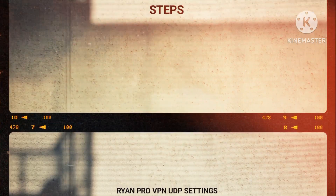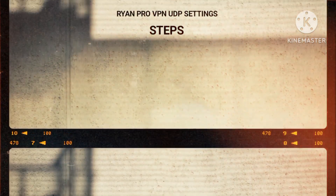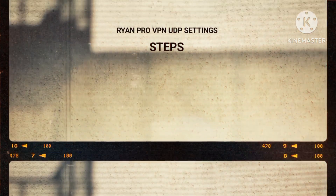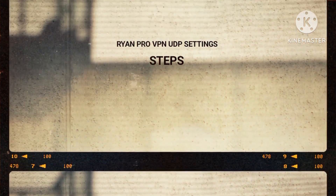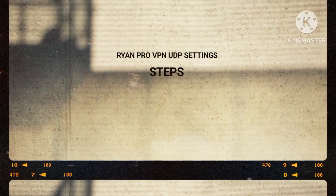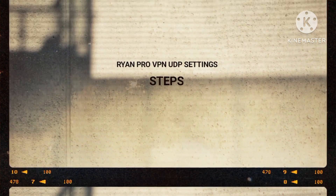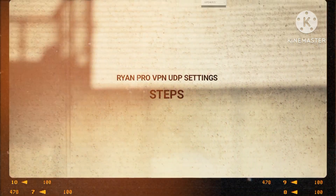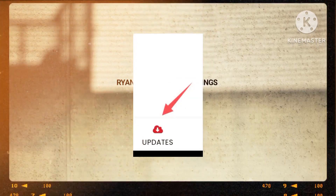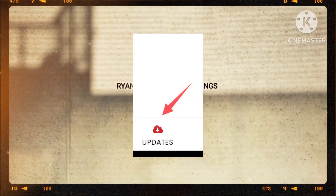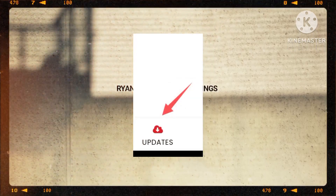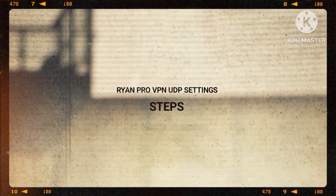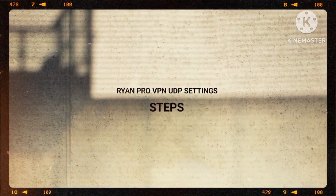Step 2: upon successful installation of the app, we delve into its settings domain. Here, we meticulously seek out the update option to embrace the latest and most cutting-edge features that are essential in enhancing our online experience.